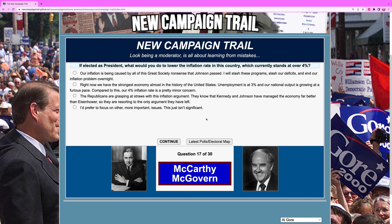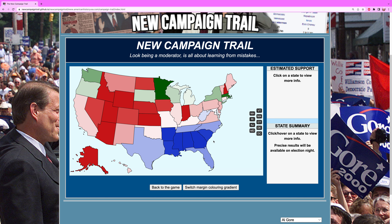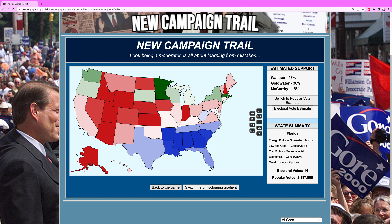Back to Ohio. If elected as president, what would you do to lower the inflation rate, which currently stands at over 4%? It's crazy to think about considering all the talk about inflation in the last couple of years — at 4% this was somewhat of a big deal in the 1960s, and it would only get higher in the seventies. We attack the Republicans — their views are wrong. Wallace is at 133 and ahead in Maryland at the moment.